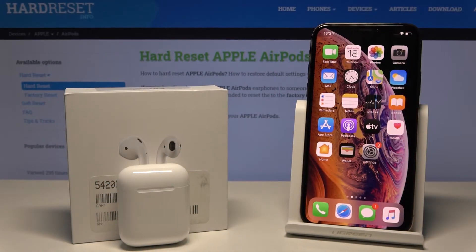Welcome. If you ever wonder how to configure the double tap AirPod function, I'm gonna show you.